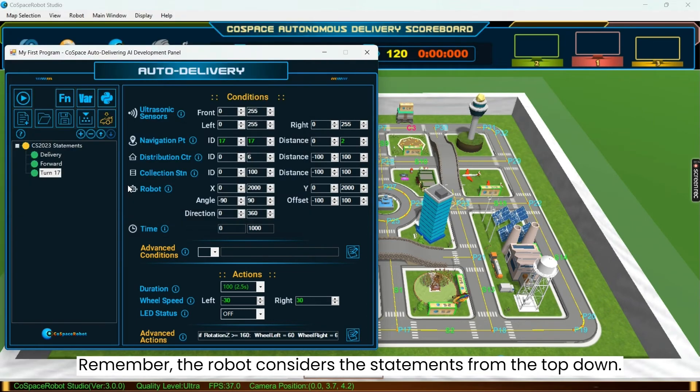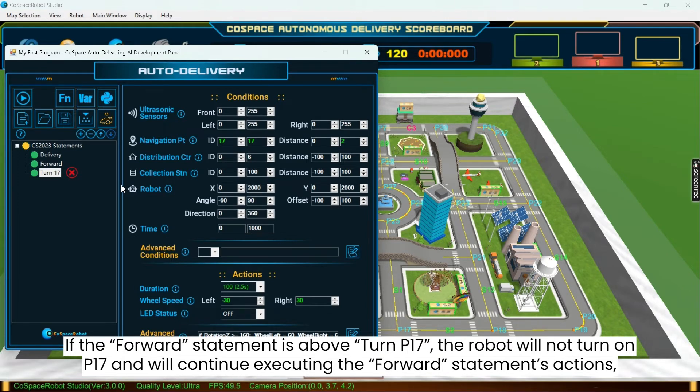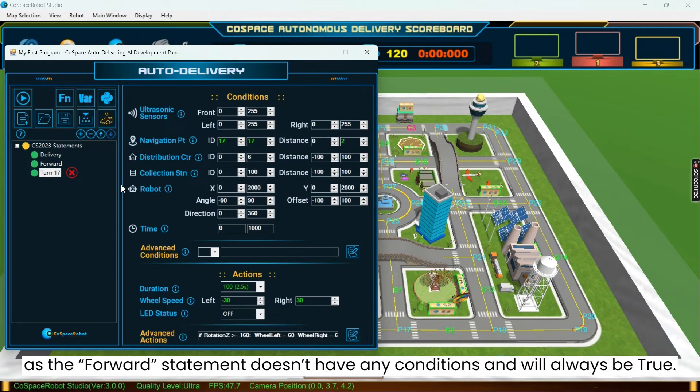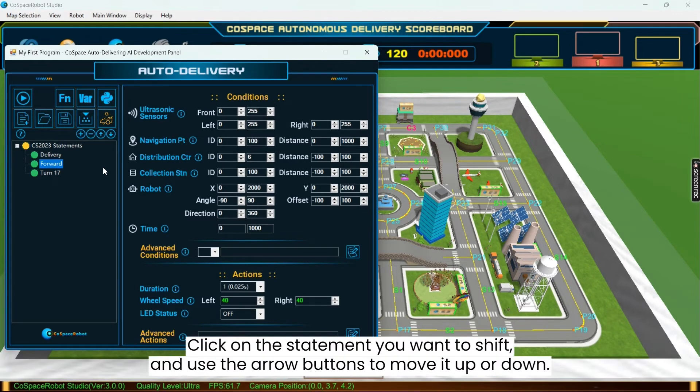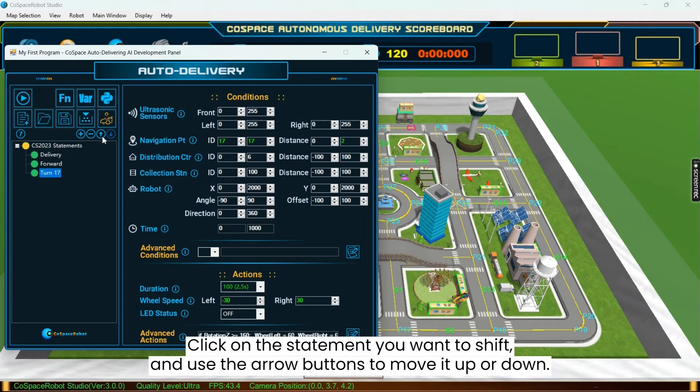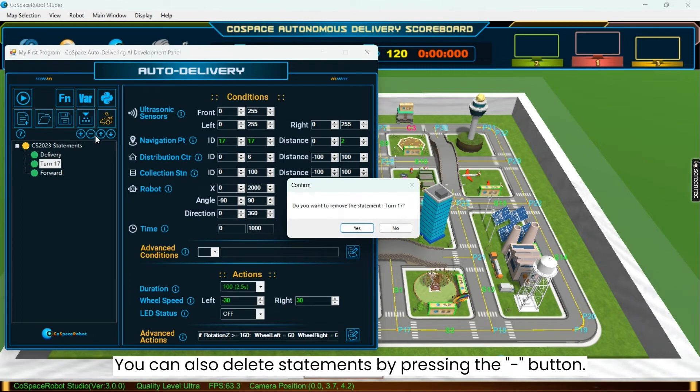Remember, the robot considers the statements from the top down. So if the forward statement is above turn 17, the robot will not perform the turn when it reaches the navigation node and will continue executing the forward statement's actions. Statement doesn't have any conditions and will always be true. To change the order of statements, click on the statement you want to shift and use the arrow buttons to move it up or down. You can also delete statements by pressing the minus button.